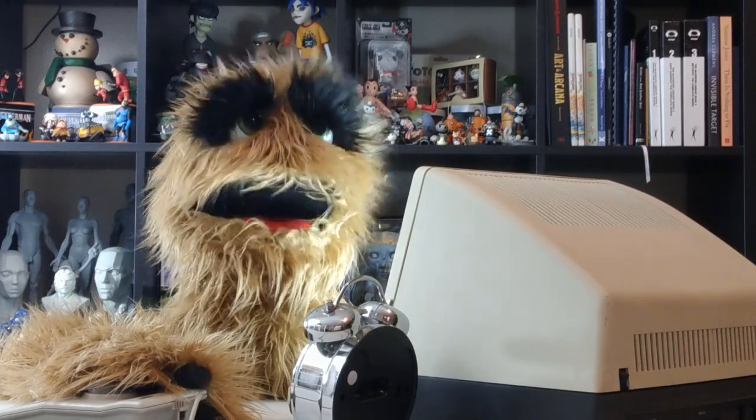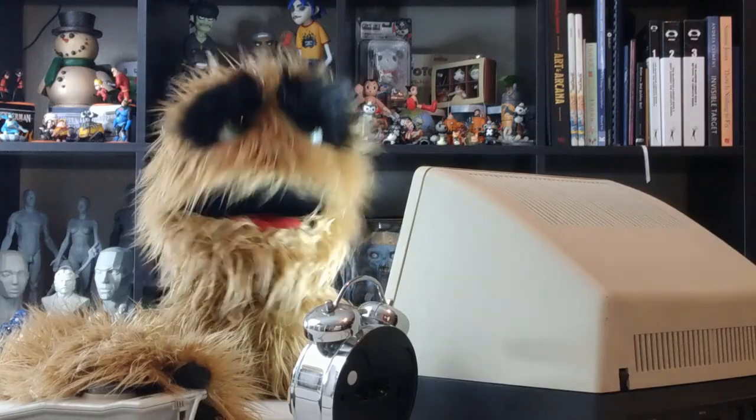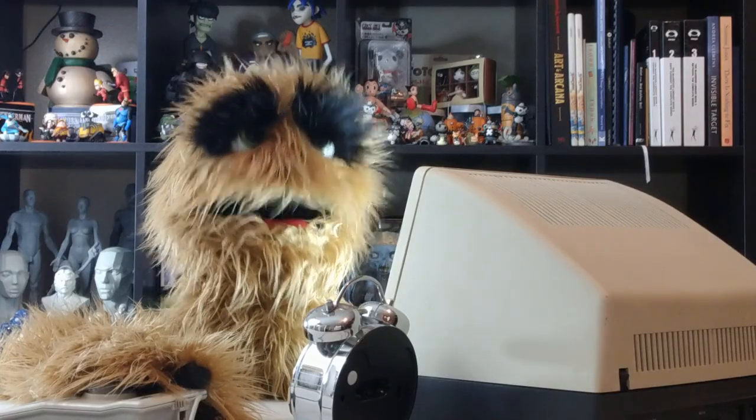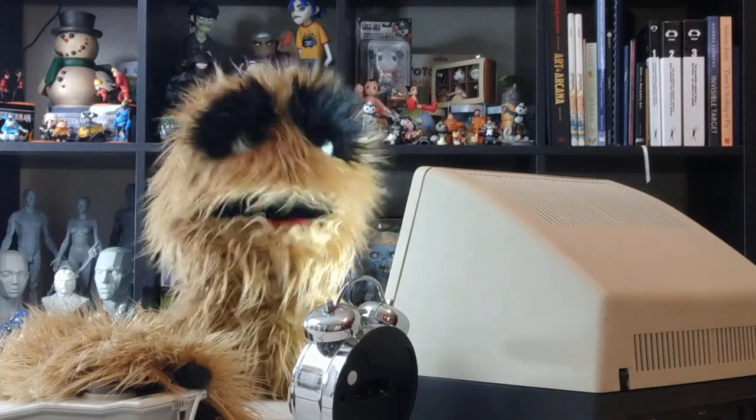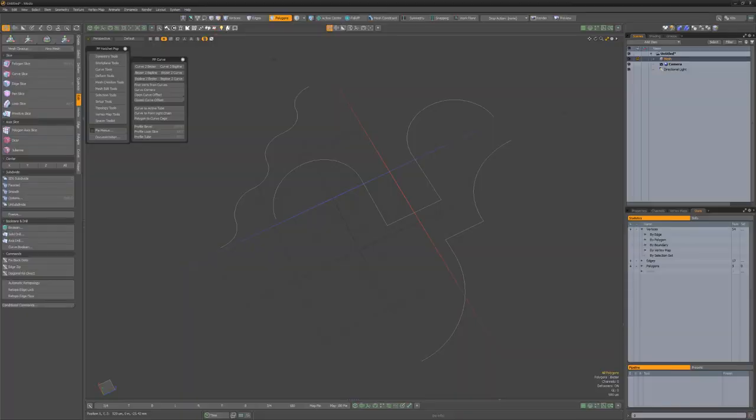Floyd here with a quick look at the First Verts from Curve script in the Pushing Points Hatchet collection for Modo, which selects the first vert from each selected curve and creates a selection set.